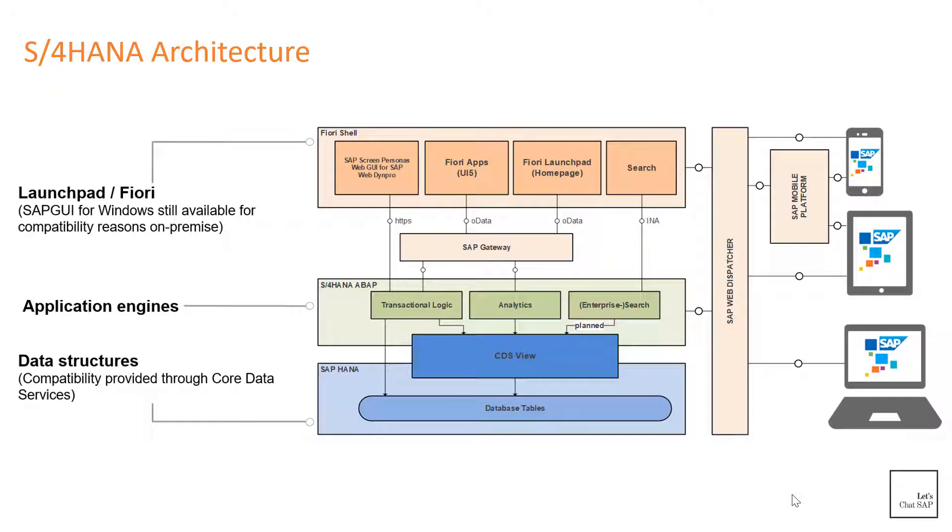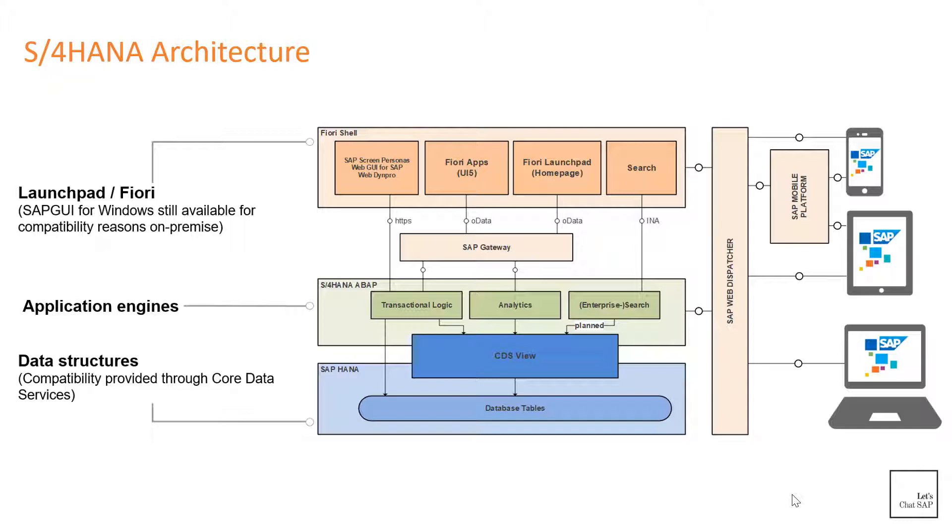Now let's take a look at S/4HANA's architecture. This is what S/4HANA's high-level architecture looks like. On the right-hand side you see the devices that can be used to access an S/4HANA system. Since S/4HANA has Fiori as the user interface, it can be accessed using different devices like mobile, tablet, laptop, or desktop.